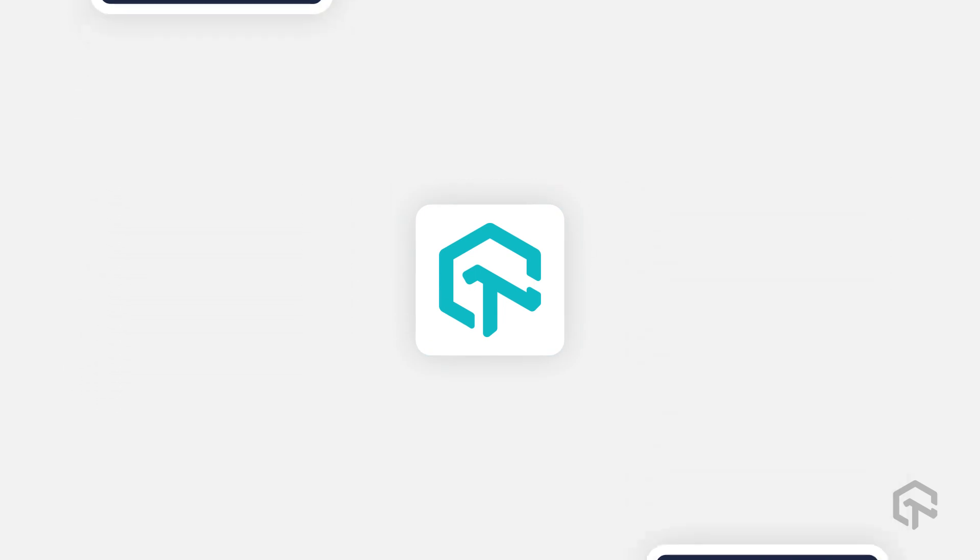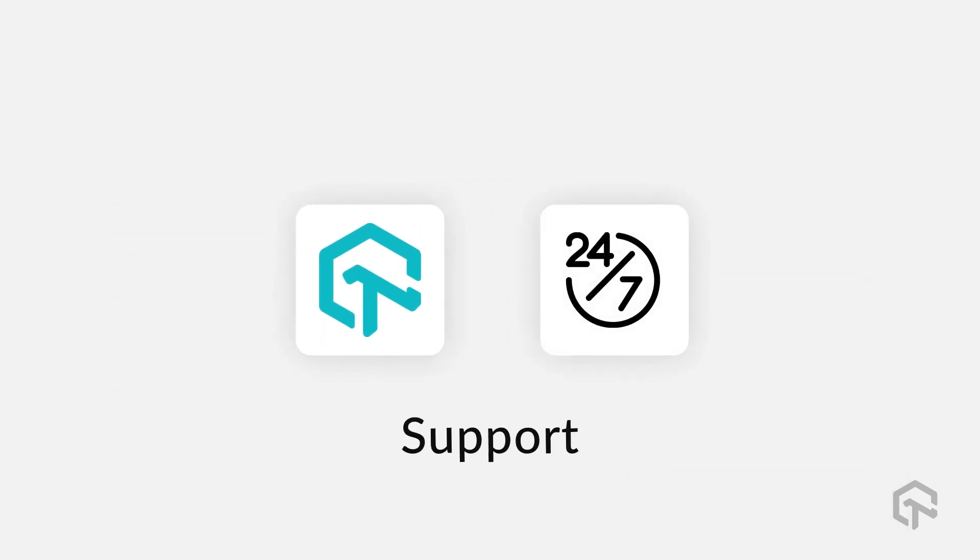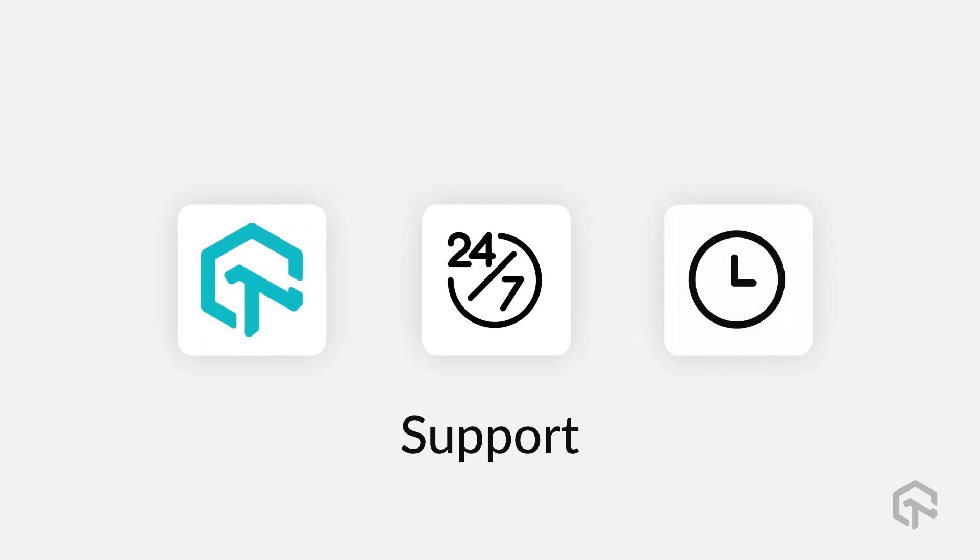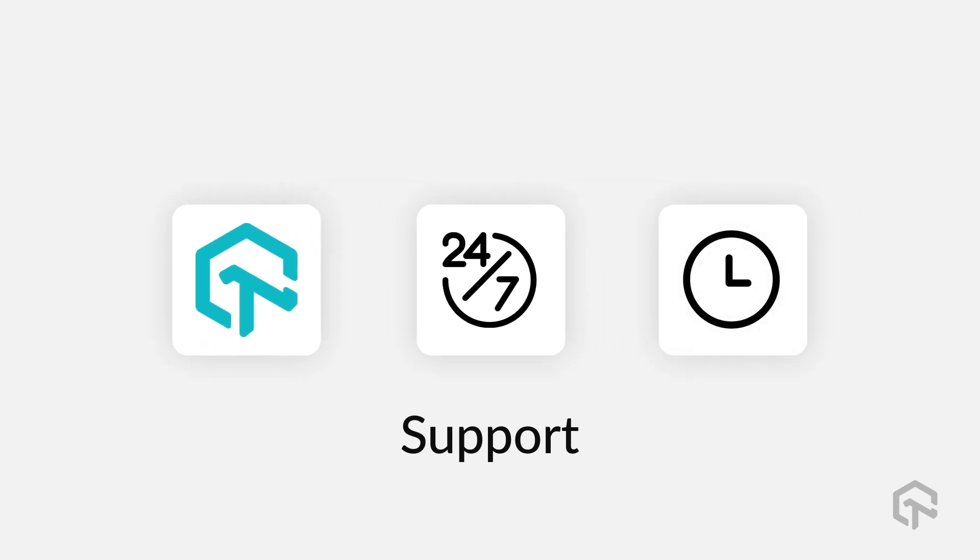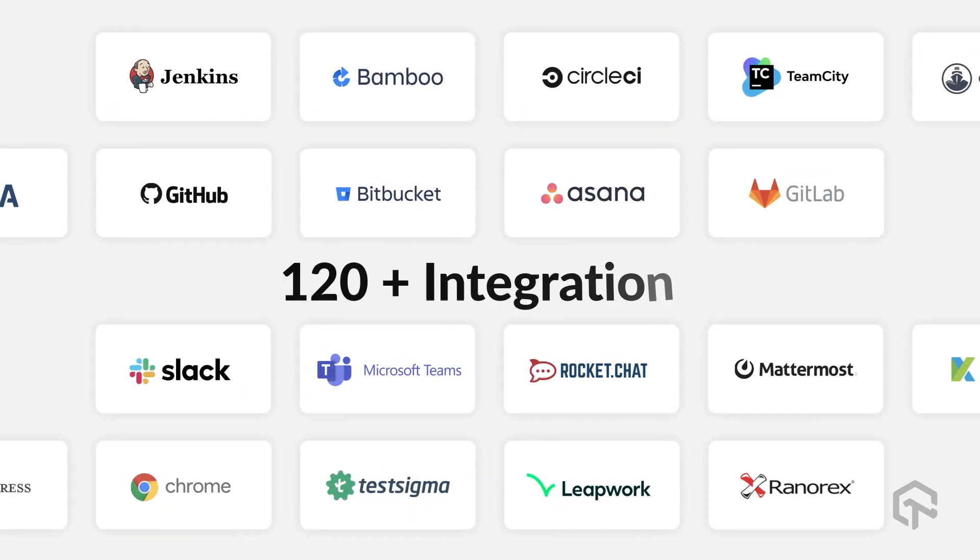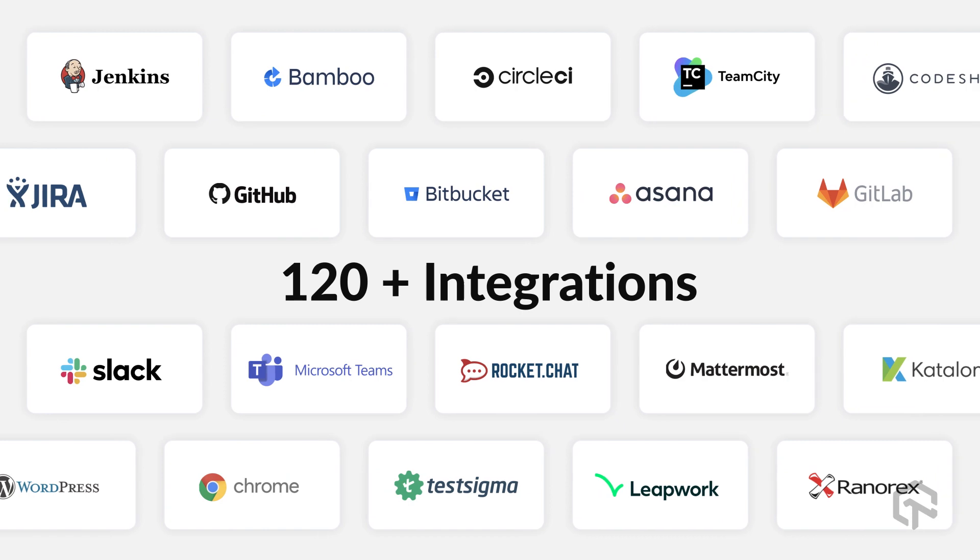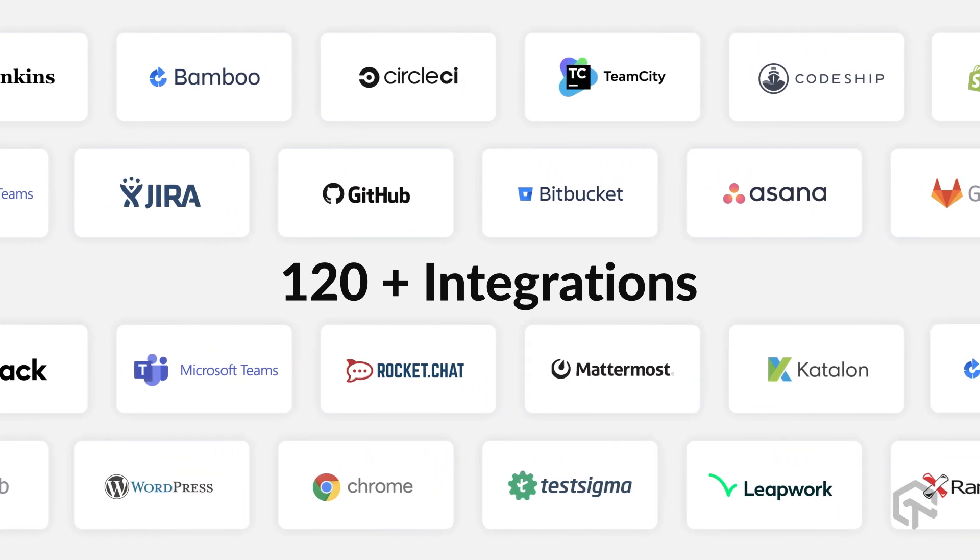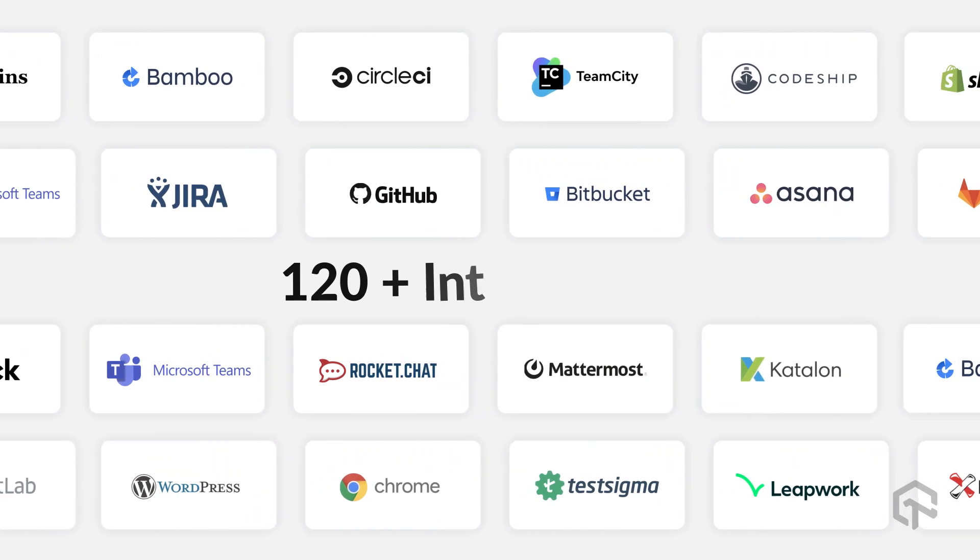To top it all, LambdaTest's 24-7 support has the best average response time in the industry, and the platform comes loaded with 120-plus integrations with third-party tools to ensure ease of work for customers.